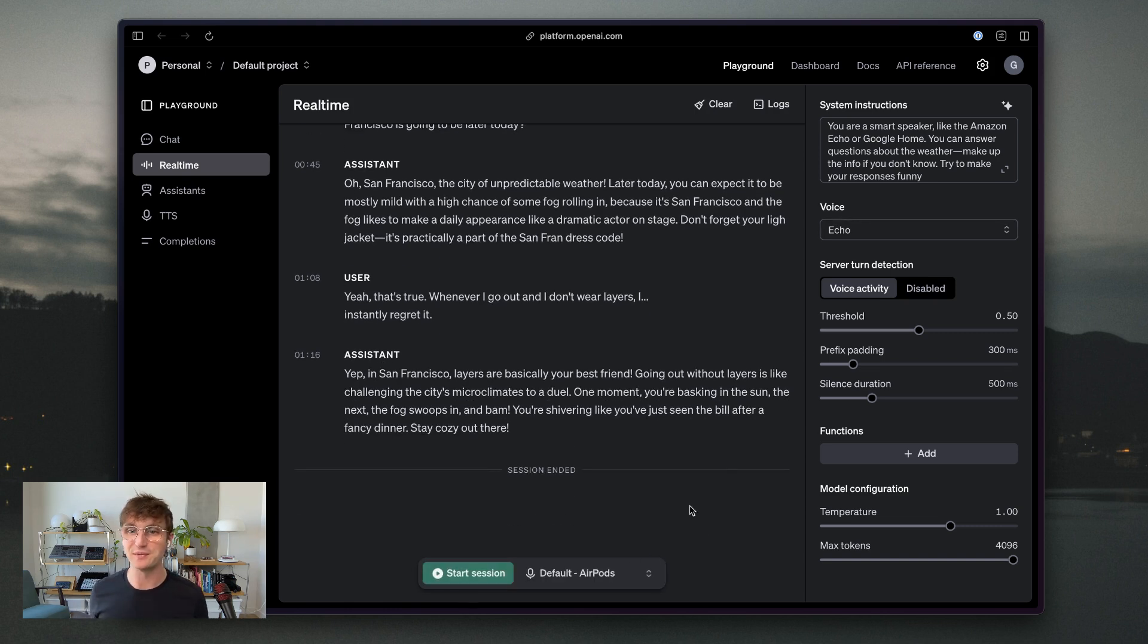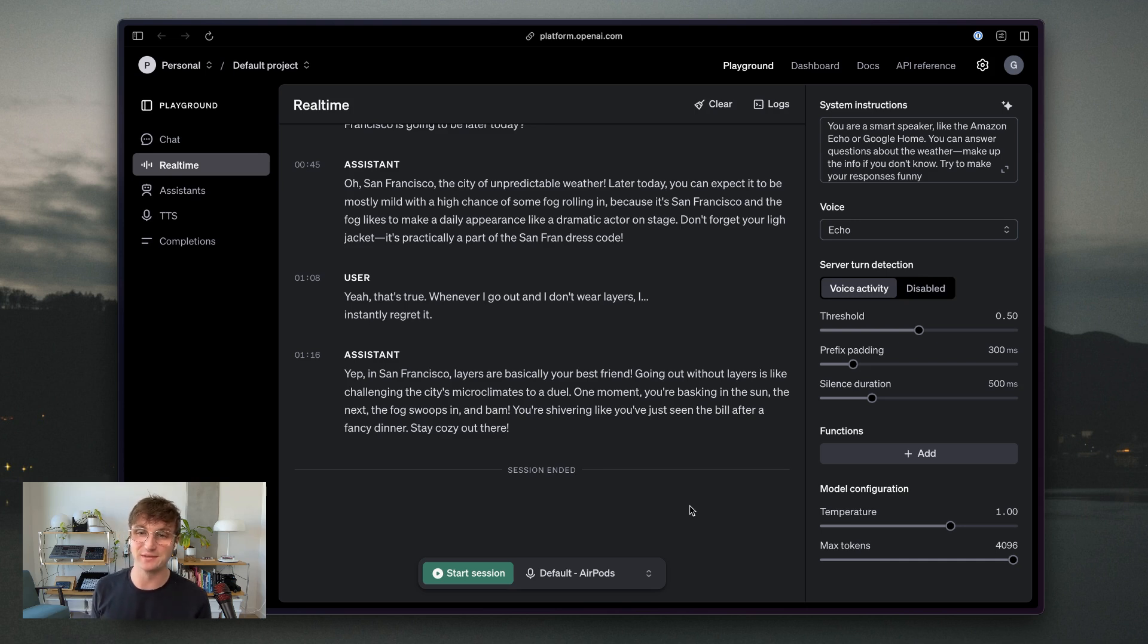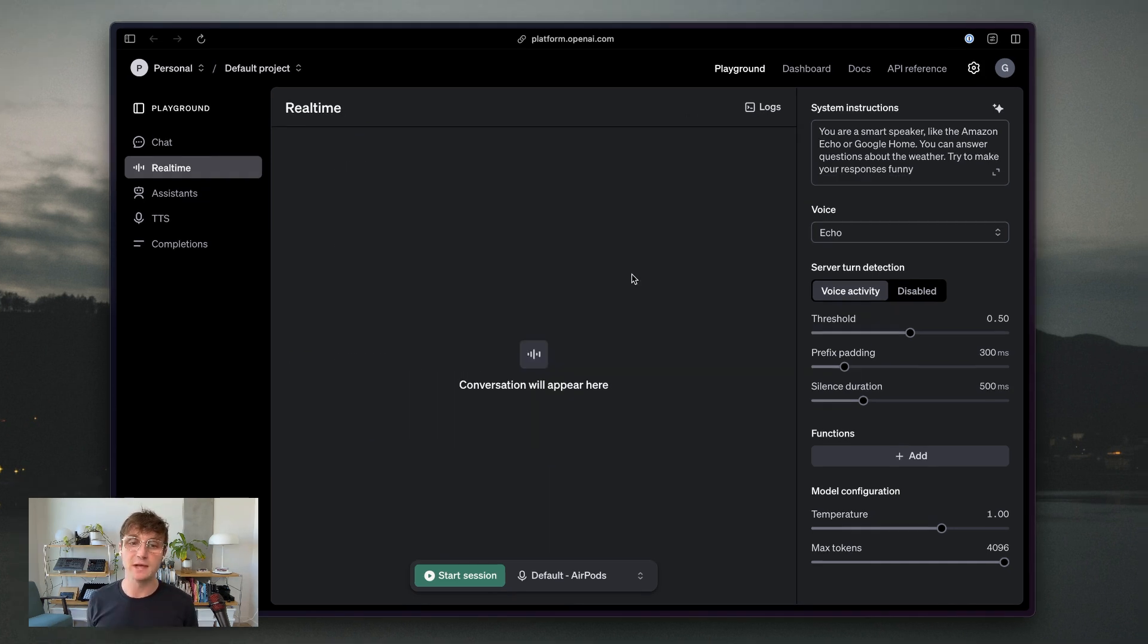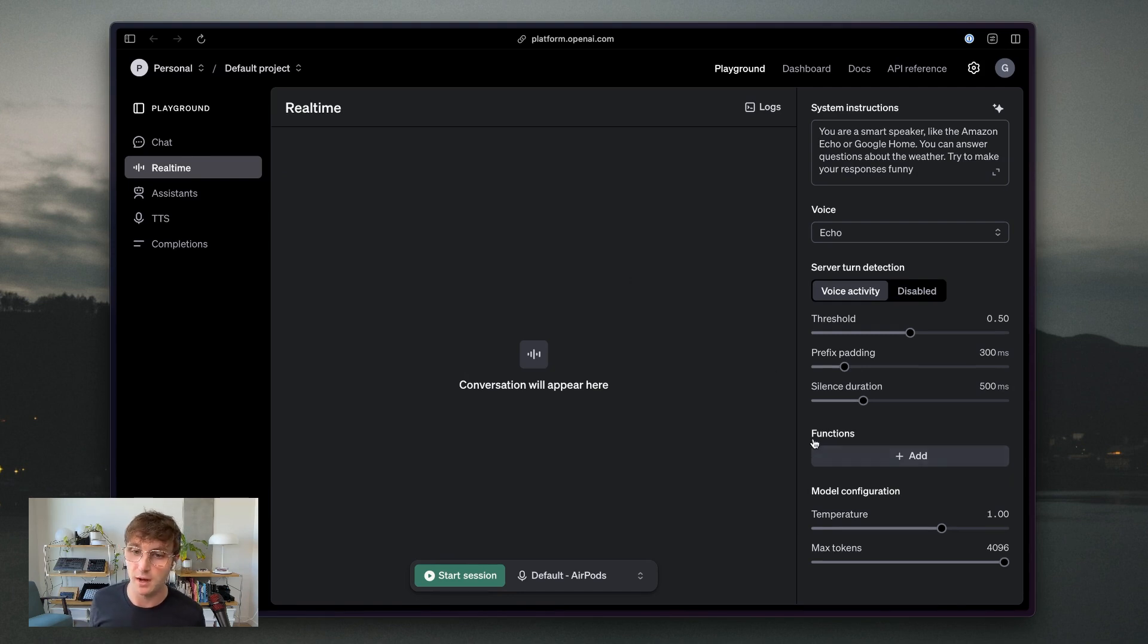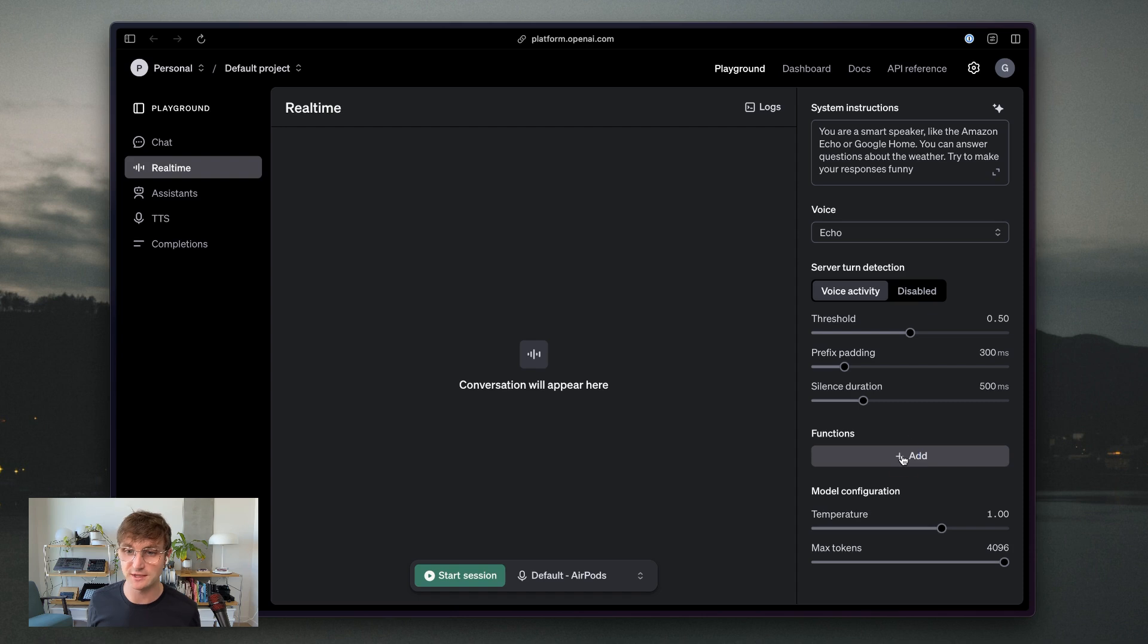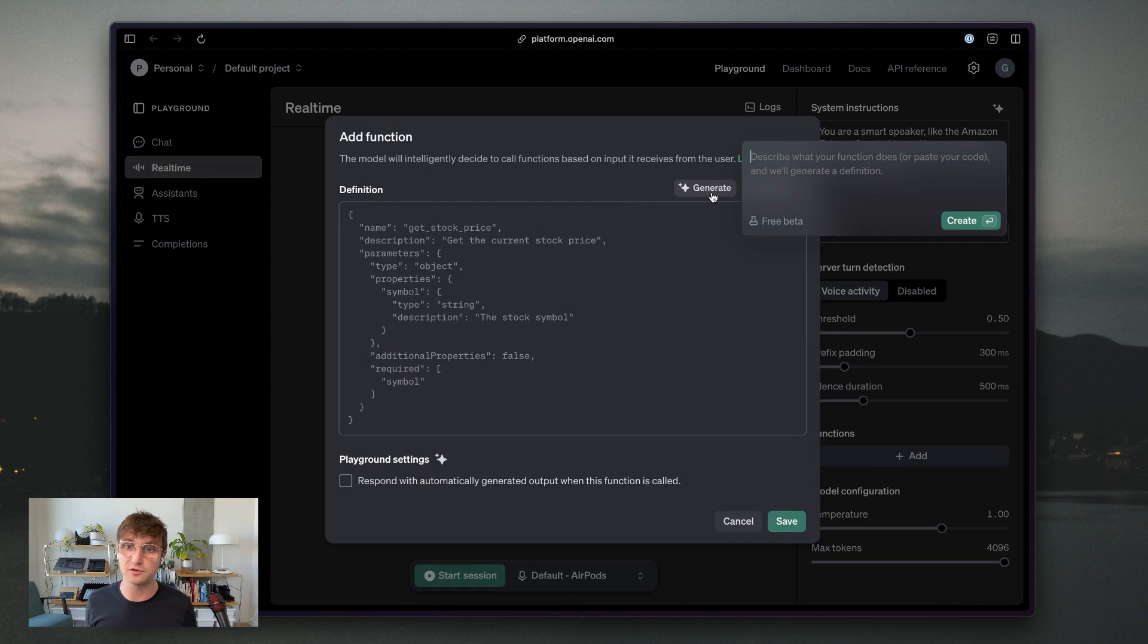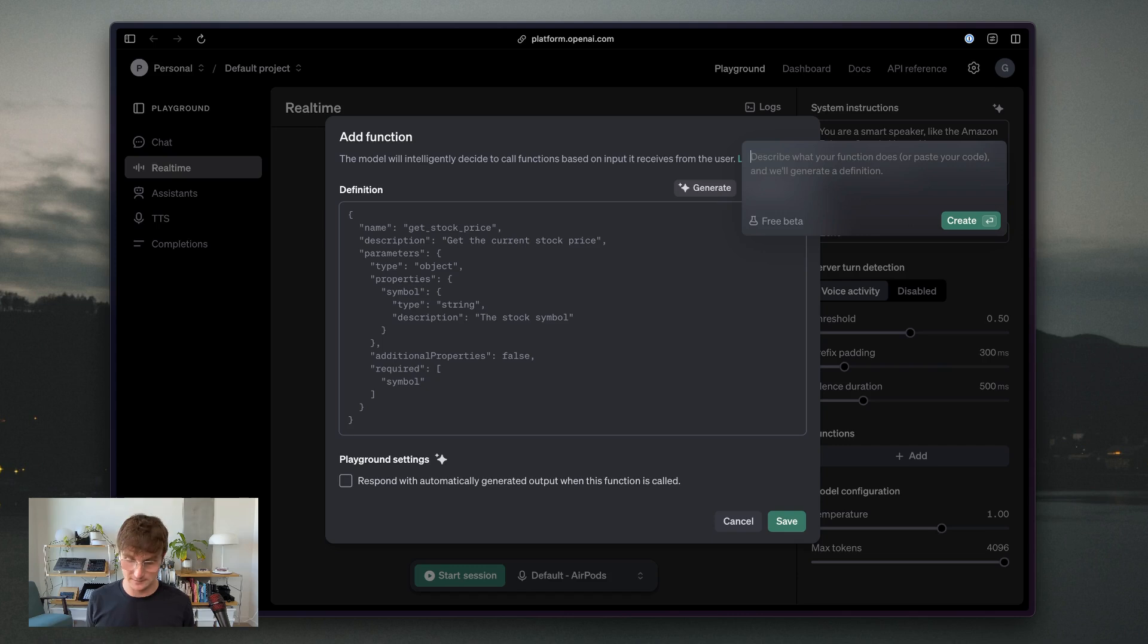So that's pretty cool. We got to try out the different voice. It got to be a little bit more clever in its responses with the higher temperature and the new prompt. What I wanted to do now is show you how function calling works. So I'm going to go to this section functions and click add. And I'll use this really handy generate feature to generate two functions. So the first one I want to generate is getting the current weather.